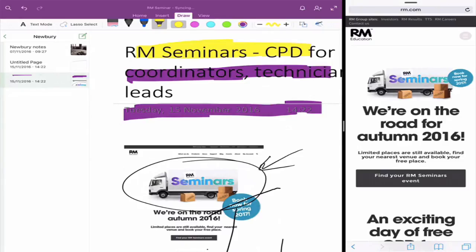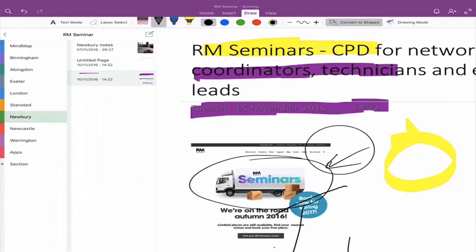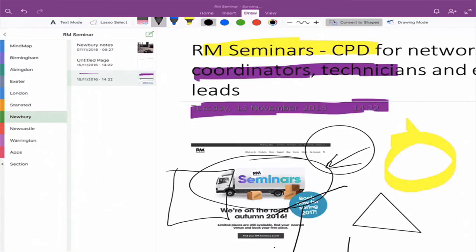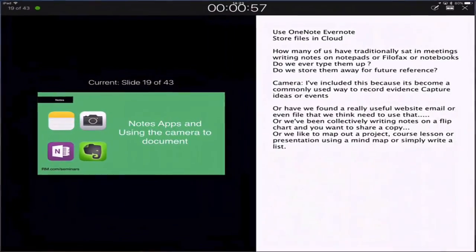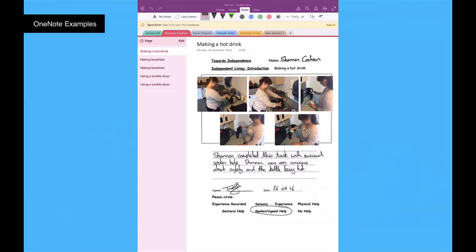In OneNote I can use highlighters on a captured webpage, draw on it, and even use shape recognition — drawing roughly a circle or rectangle and it converts to the correct shape. I can show you examples from a school I work with: they have a tab for each student, pages for each assessed activity, photographs in a common format with notes written underneath, even the ability to sign and add assessment details. Another example shows lined paper for writing notes — very much like how we would write normally.